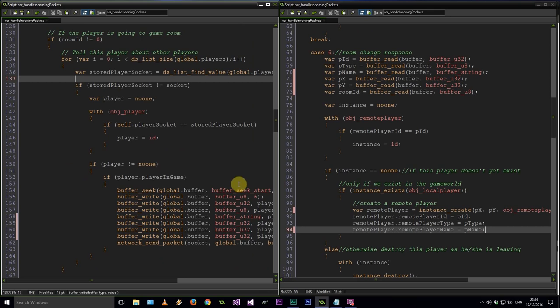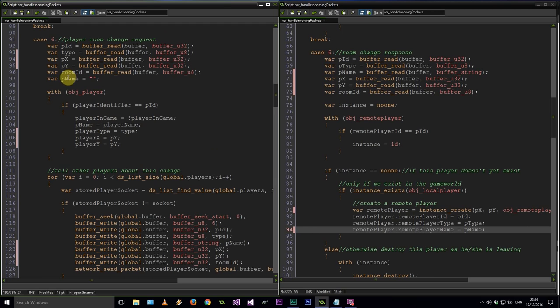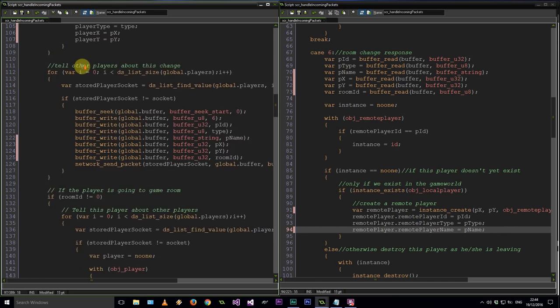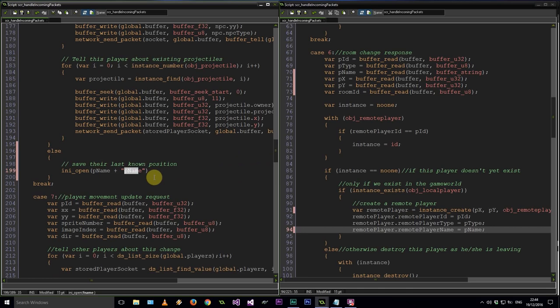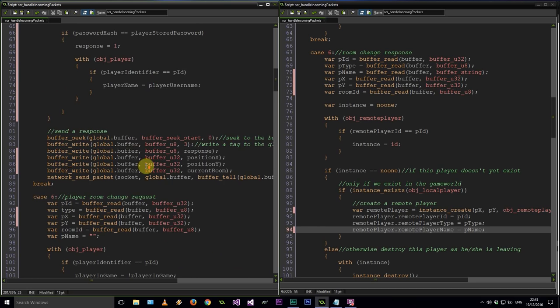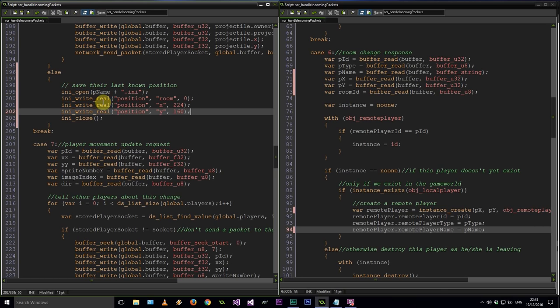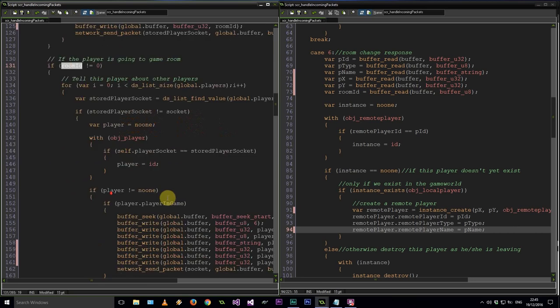Now let's go back to the TODO we had for saving position when the player leaves. Now that we've established the data structure of our AnyFiles we can save them. It's going to be AnyOpen with pName plus .ini, AnyClose to make sure we get that done. We need to write the room ID, X, and Y — so AnyWrite real for position: room equals room_id, X equals px, Y equals py.